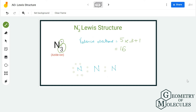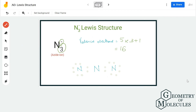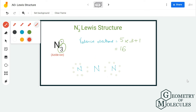The remaining electrons will be placed around atoms to complete the octets of all nitrogen atoms. We will start with the outer atoms first — completing the octets for the nitrogen atoms on the outside, then proceed to the central atom. Here you can see that both outer nitrogen atoms have eight valence electrons in their outer shell, but the central nitrogen atom only has four.